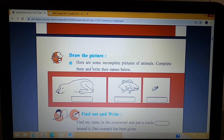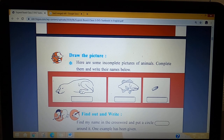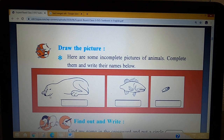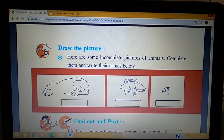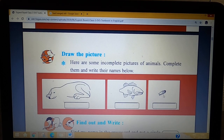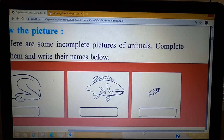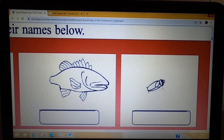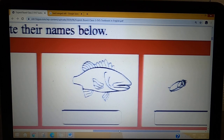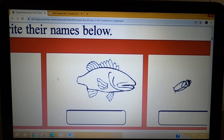The next activity is: here are some incomplete pictures of animals. Complete them and write their names below. Look at the screen — you can see some pictures. This is a dog, this is a fish, and this is a cockroach. Look at the cockroach — the picture is incomplete, so you have to complete the cockroach's whole picture. Look at the legs. Similarly, if you look at the fish, the fish's back part is missing, so you have to complete it.